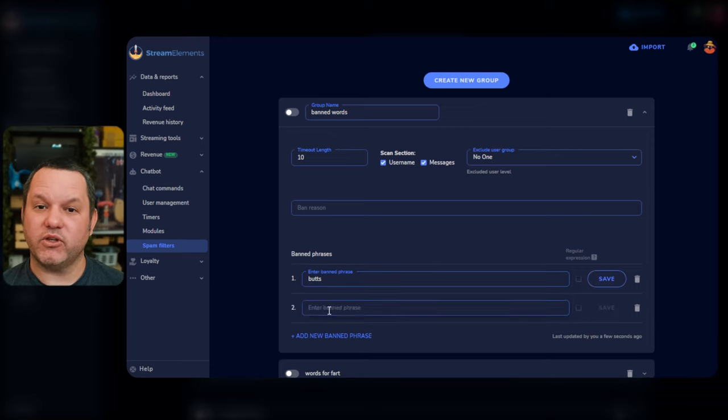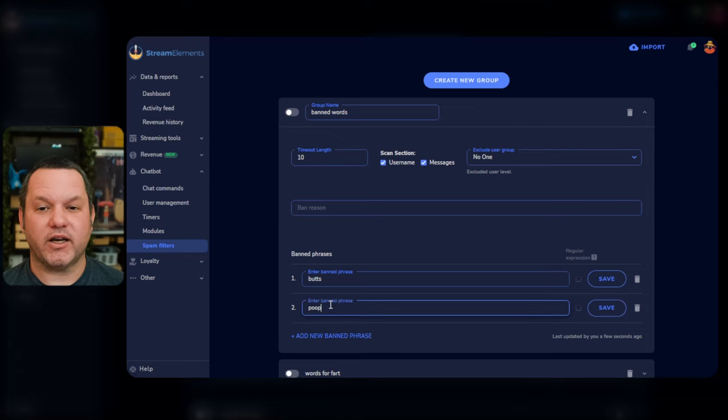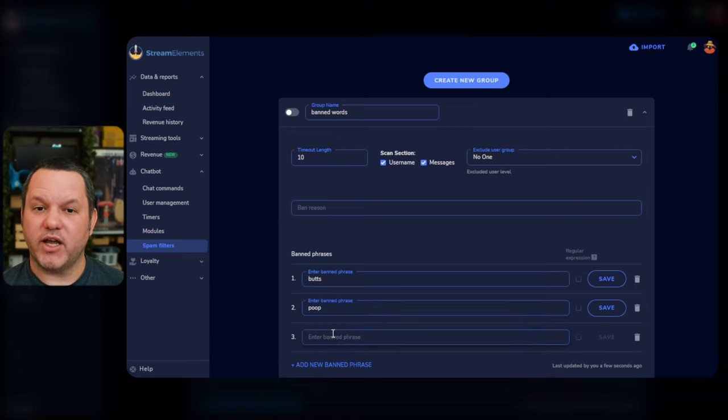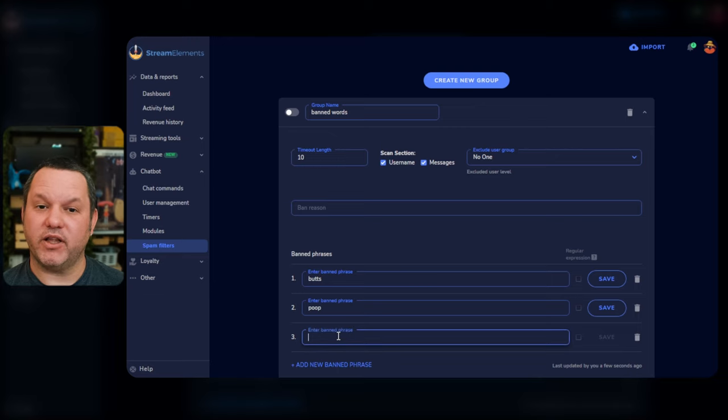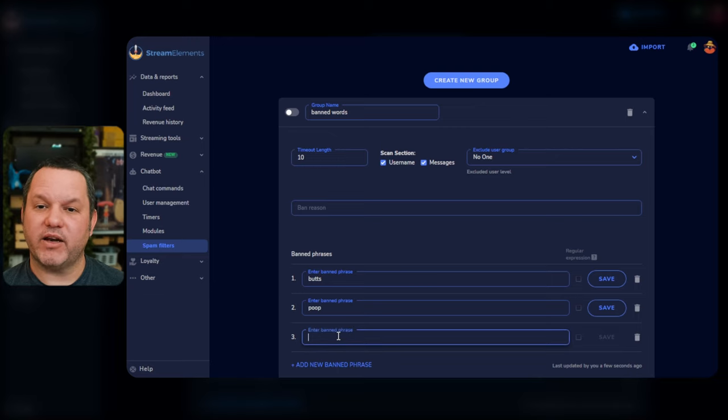Keep adding as many phrases as you want until you're satisfied. You can always come back here and adjust it later. Once you're done defining your group of banned phrases, click Save, and then make sure the group is toggled on in the top left.